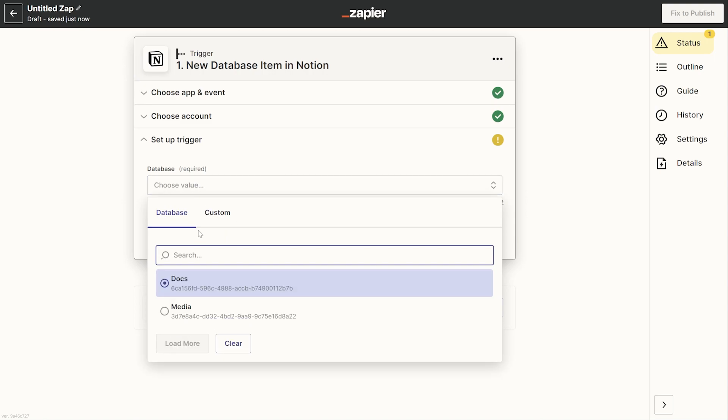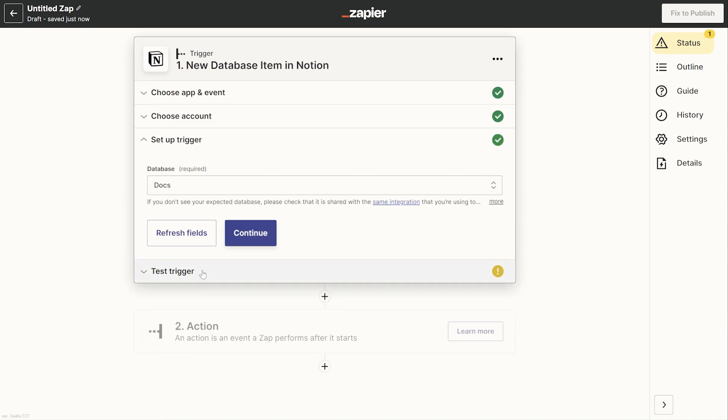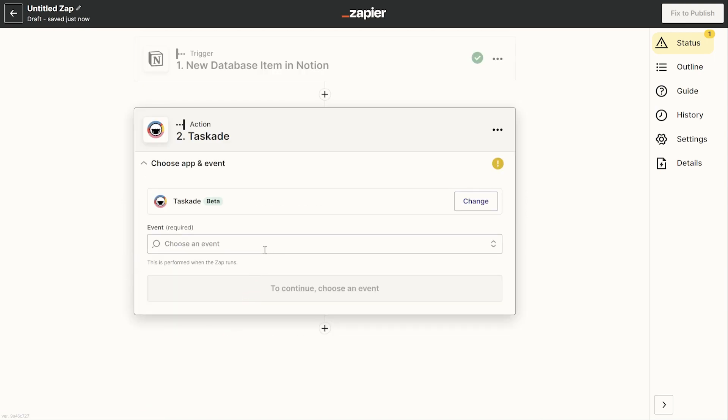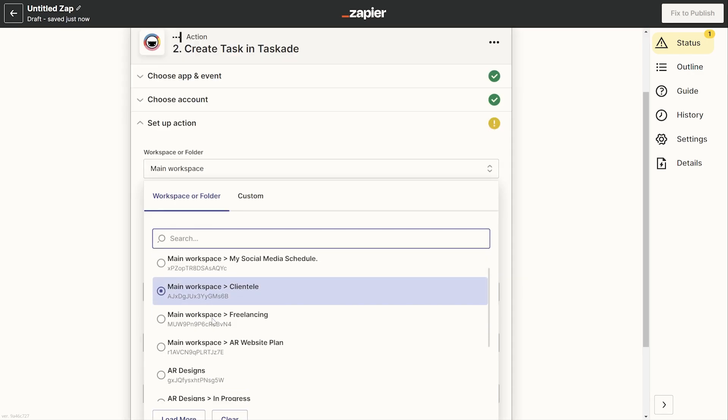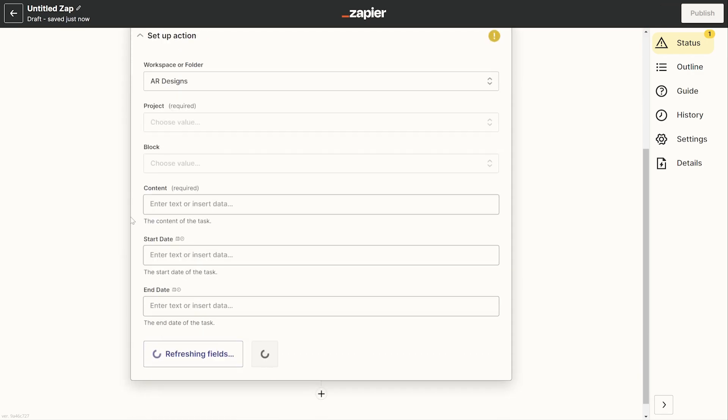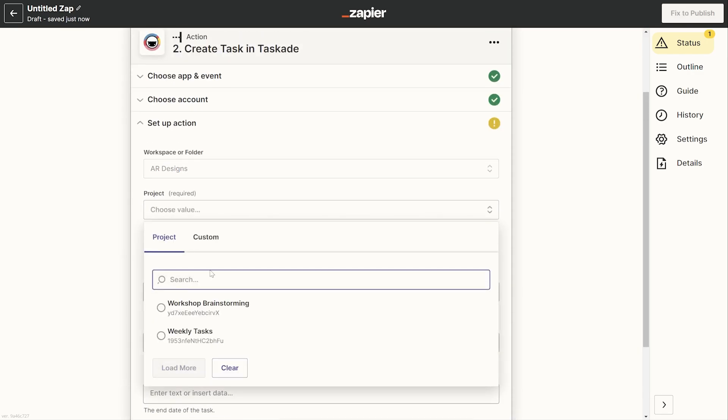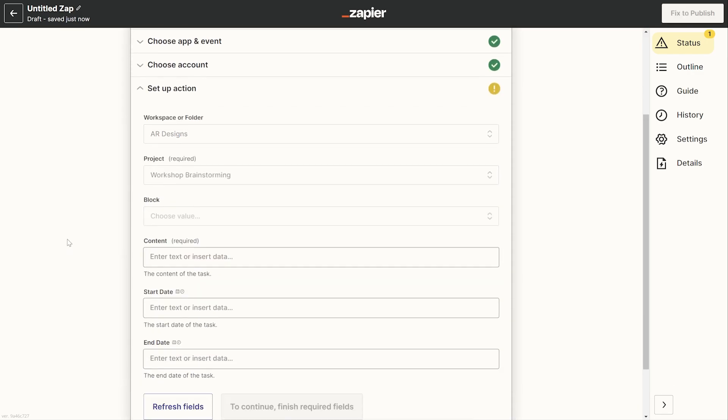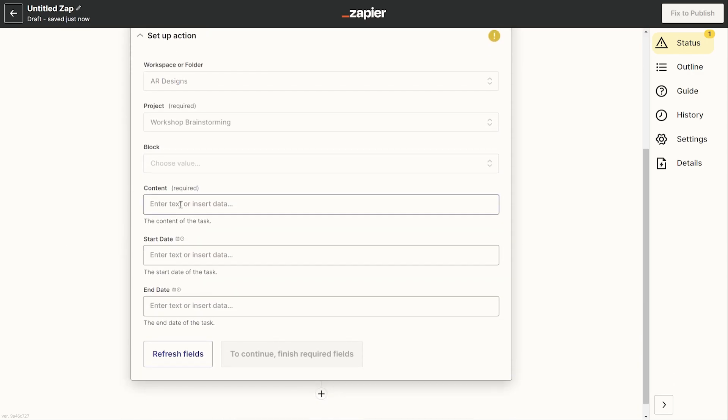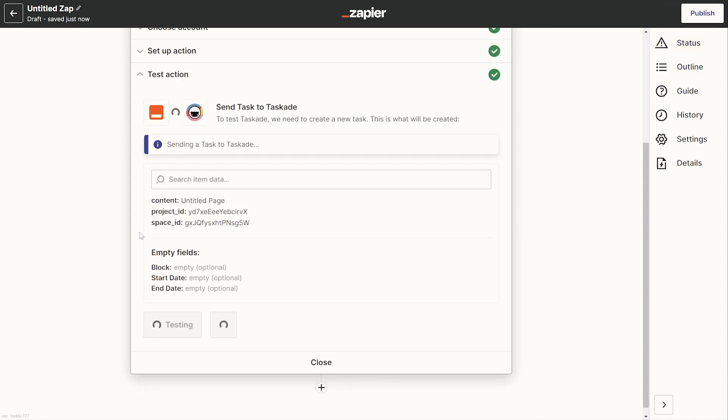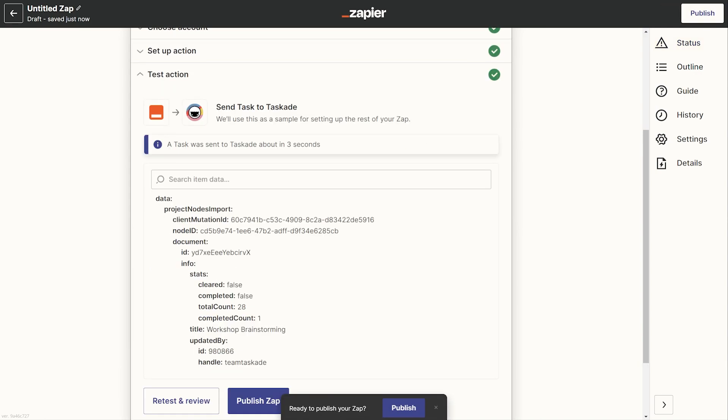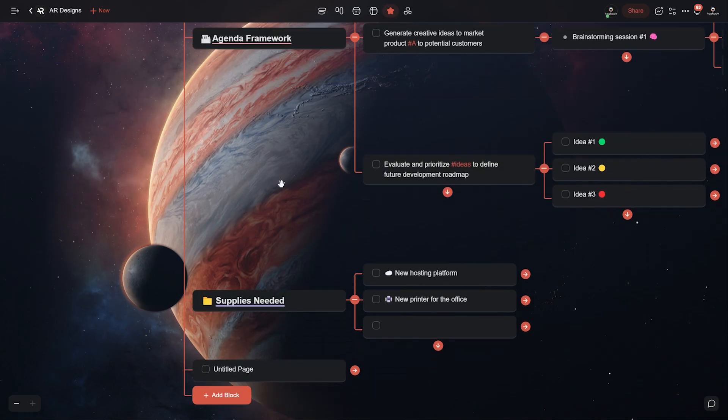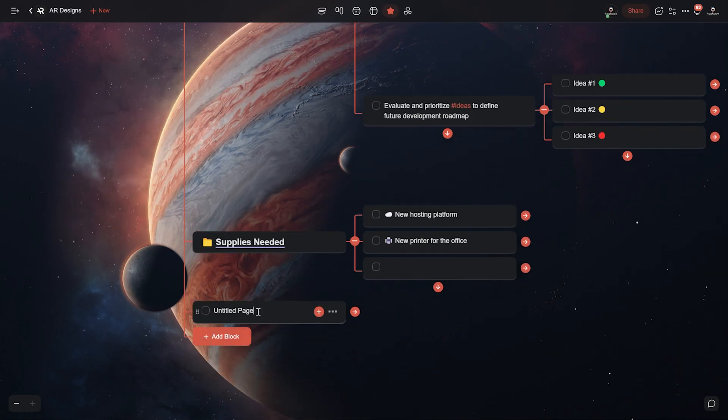For example when a new record is created in a Notion database a new task is created in Taskade. Now continue following all the steps and add in task details as well as the project and block to add said task to and then test it out to see if it works as intended. Once done publish your Zap and you're good to go.